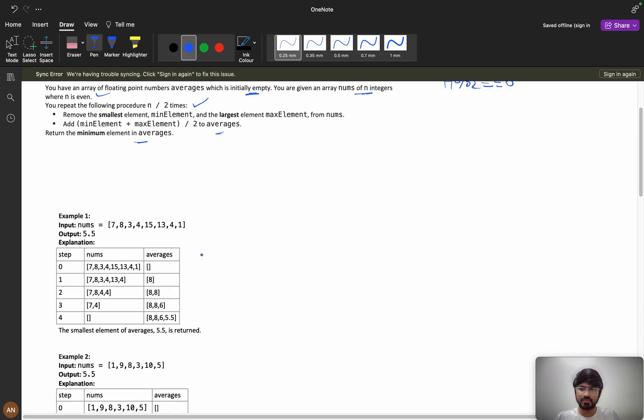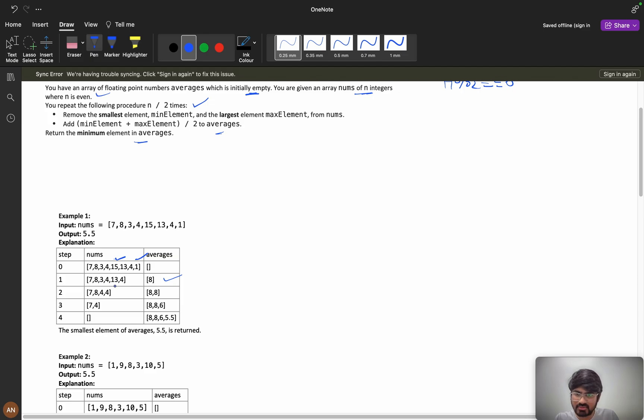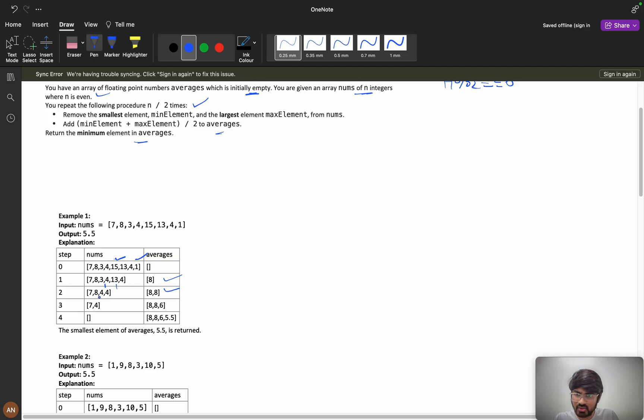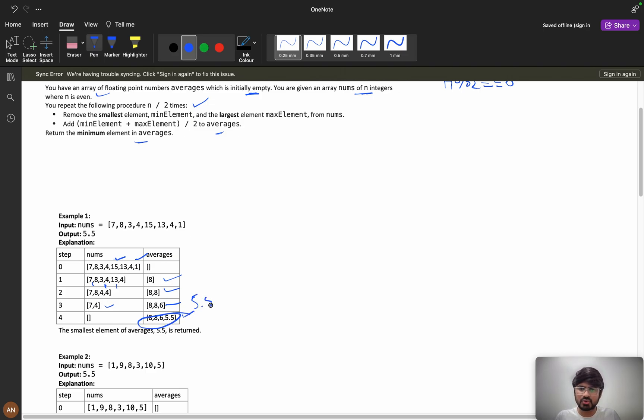Now if you see this example, here initially my average is empty. Here my maximum element is 15 and minimum element is 1, so 15 plus 1 by 2 which is 8. Then here my maximum is 13 and the minimum is 3, so again 8. Now in this we have maximum 8 and the minimum 4, so 8 plus 4 by 2 which is 6. Here we have 7 and 4, so if you add this we got 5.5. In this, 5.5 is my minimum so I will return my minimum as my answer.